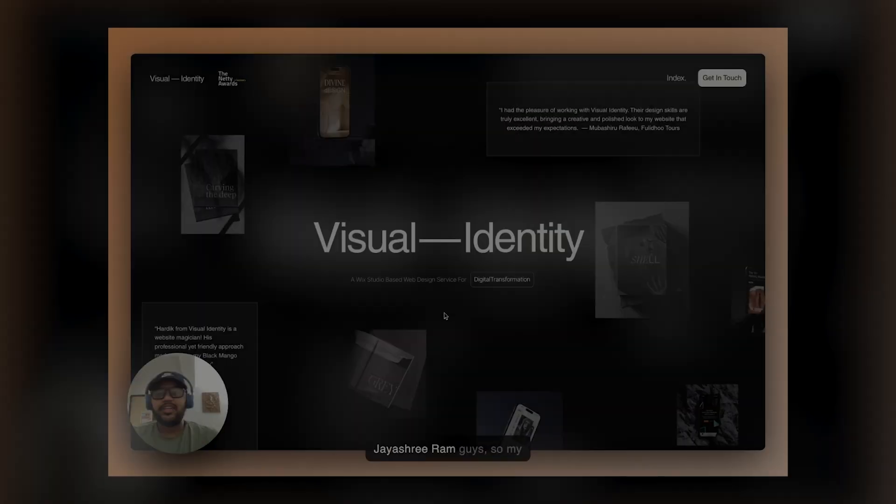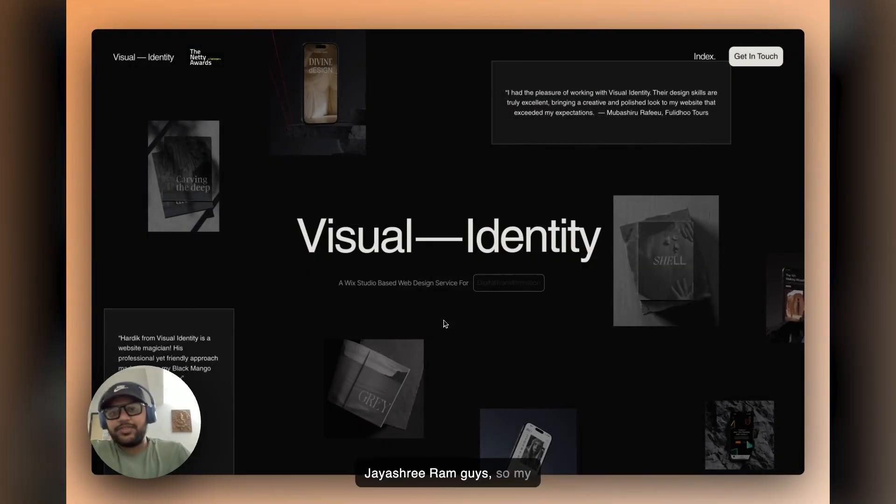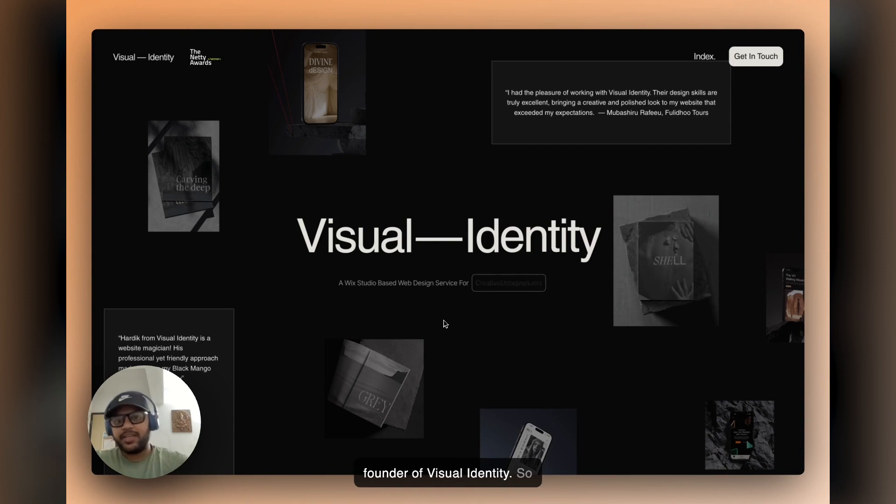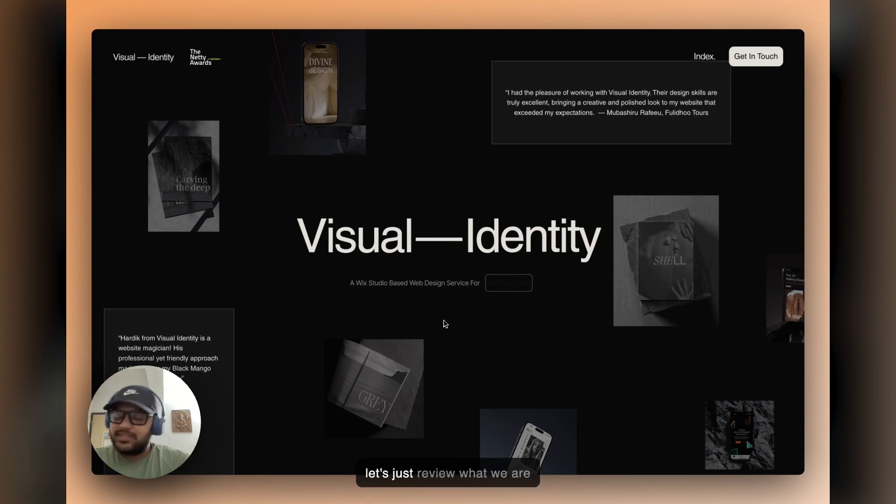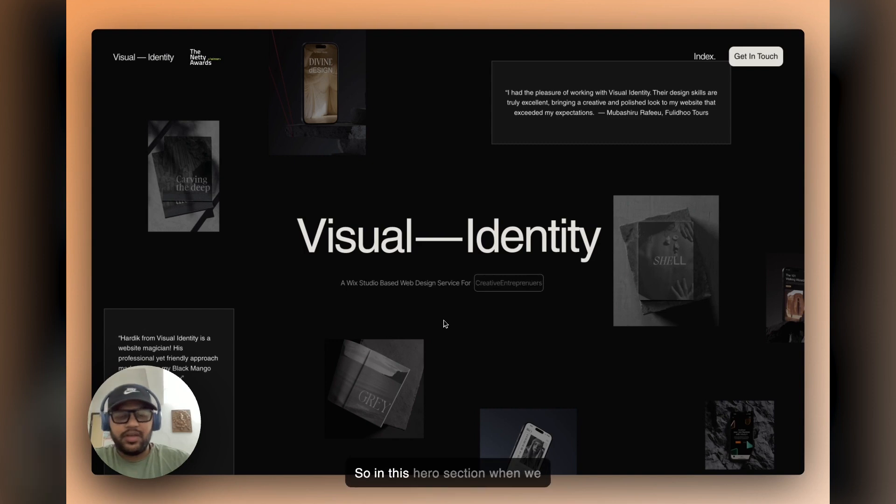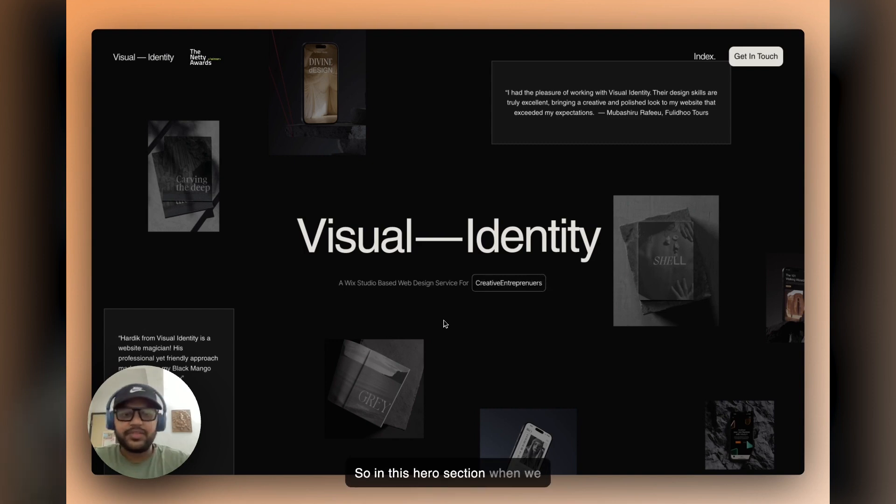But without further ado, enjoy the video. Jay Sriram guys, so my name is Hardick and I am the founder of Visual Identity. So let's just review what we're actually going to create today.